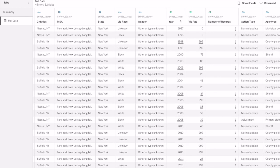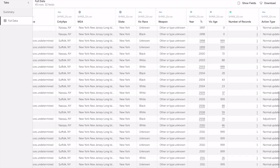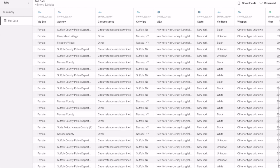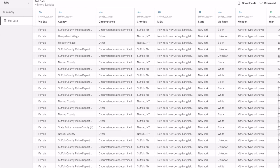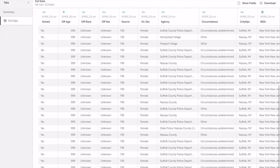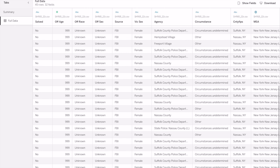You can start to see some of the clusters or clumps that come together. If you look at 2003, 4, 5, 6, 7, 8, 9, 10 — these cases become really interesting to me because we know the Gilgo 4 disappeared within those time periods. That's just something you would do, and I would also filter by Suffolk County and Nassau County to make sure you have all the information you need.